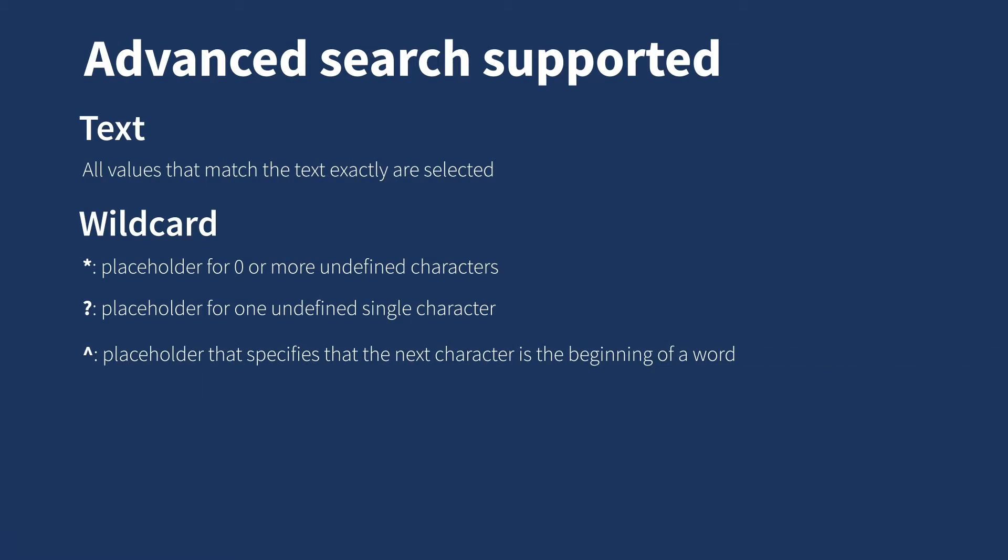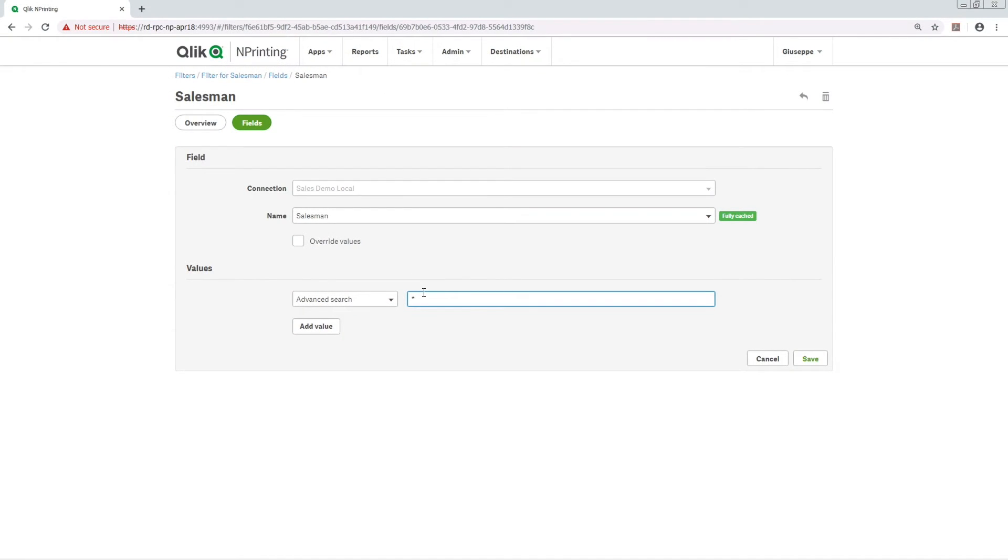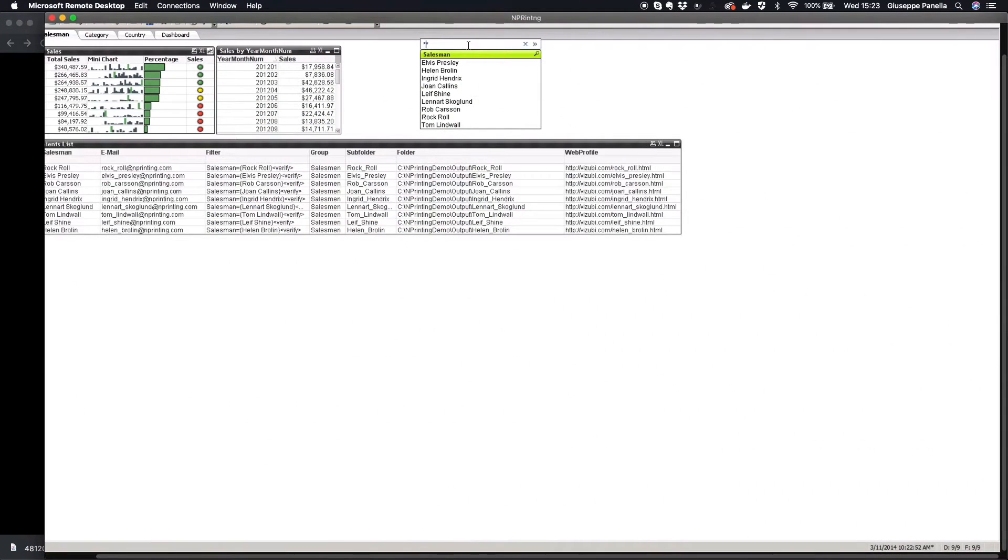The circumflex symbol is a placeholder that specifies that the next character is the beginning of a word. This search will return all the salespeople whose surnames begin with the letter P. So that is how the search works in ClickView or ClickSense.